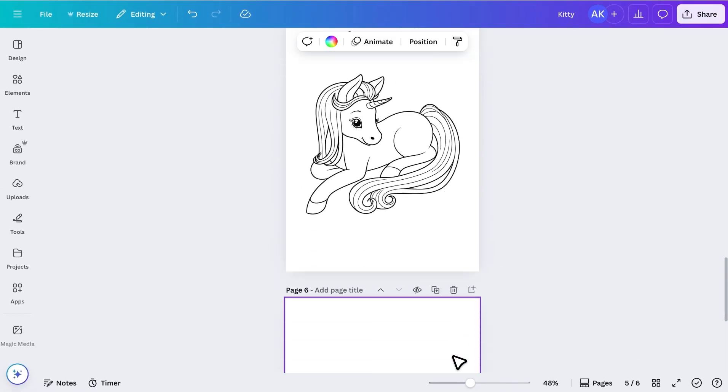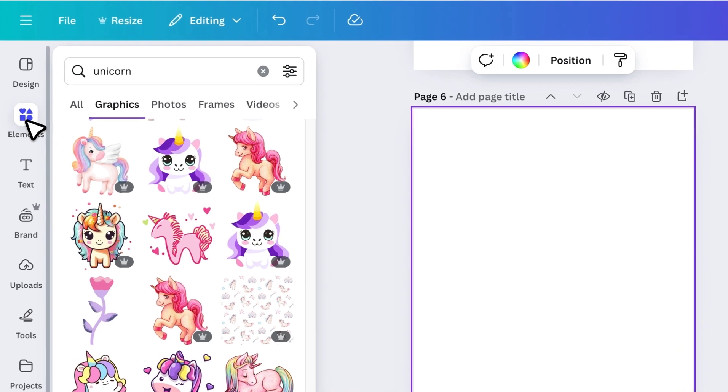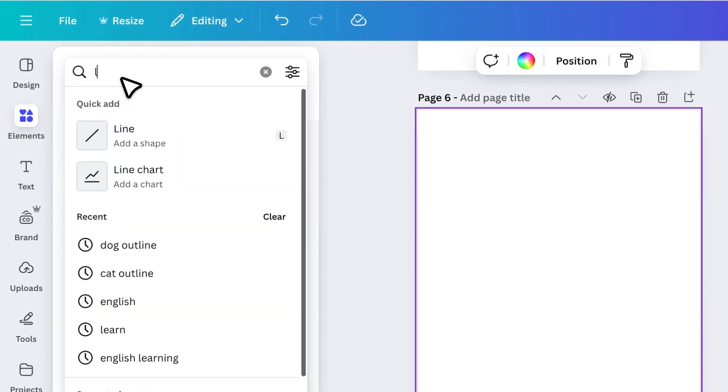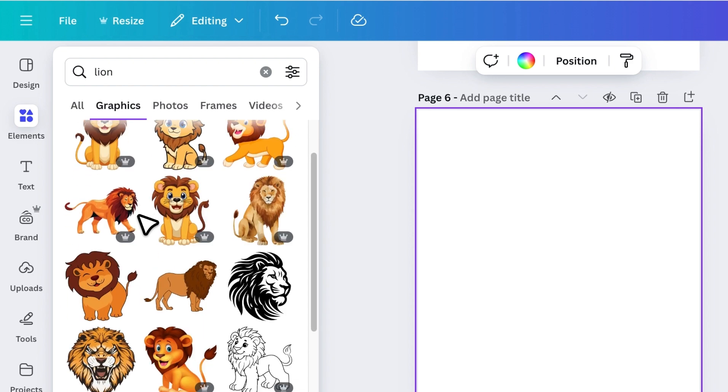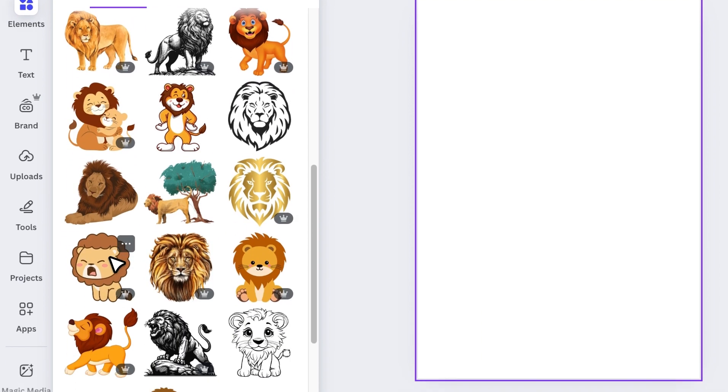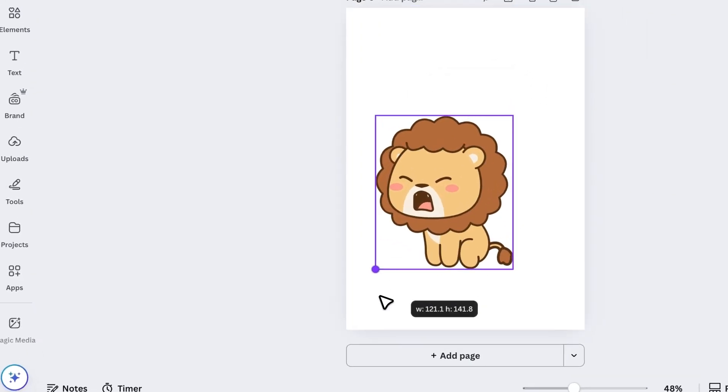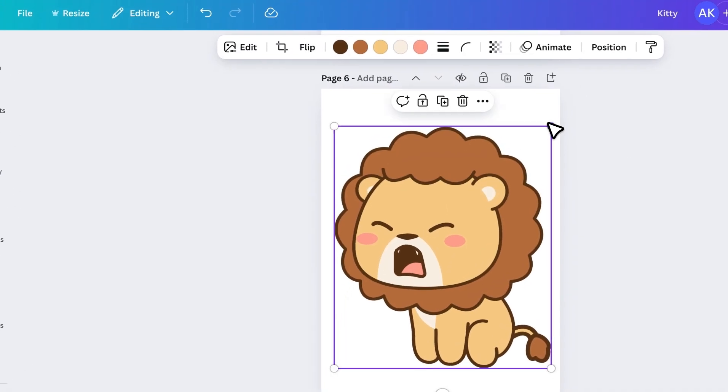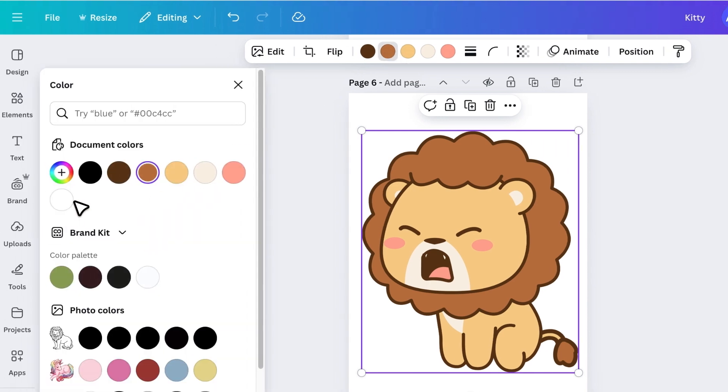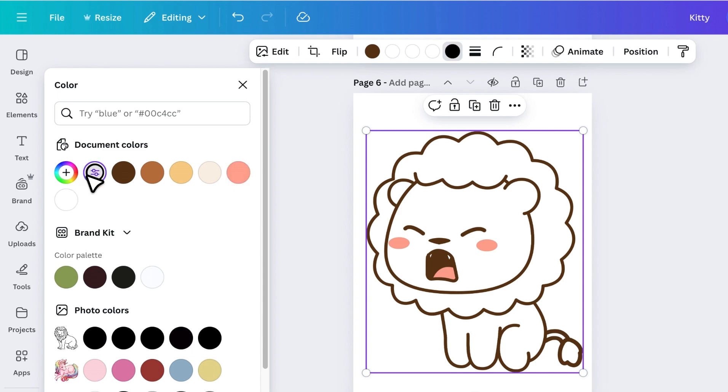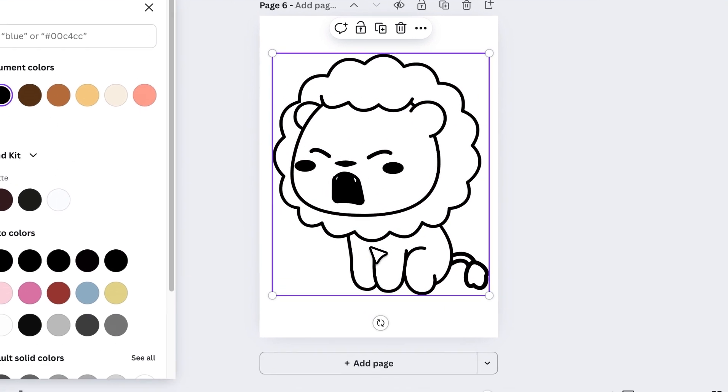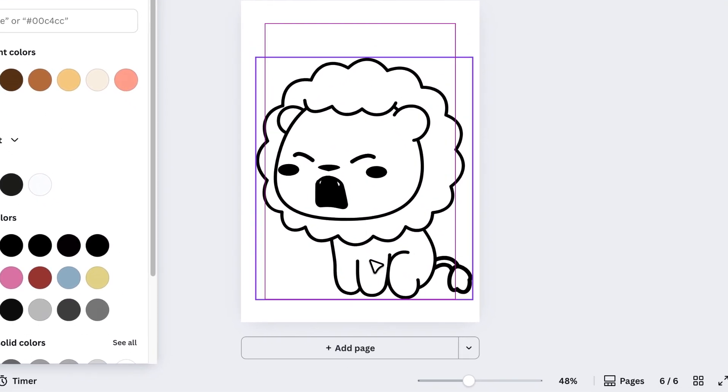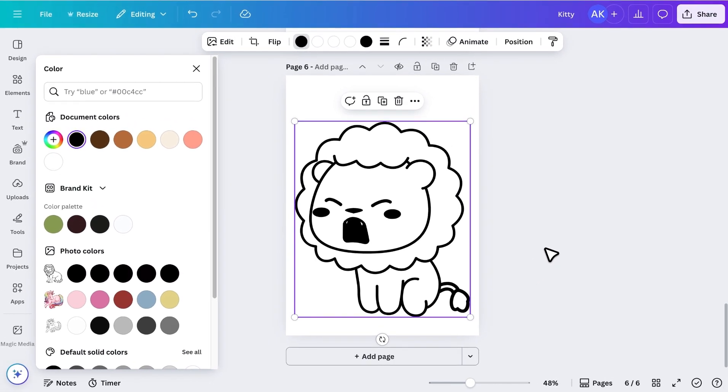Finally, here's the fourth method. This one is very quick. Let's search for another image, like a lion, and insert one into the page. Make it bigger, and then look at the color options at the top. Simply change the colors to white and black where needed. And just like that, your graphic turns into an outline. It's a fast and effective way to create coloring pages.